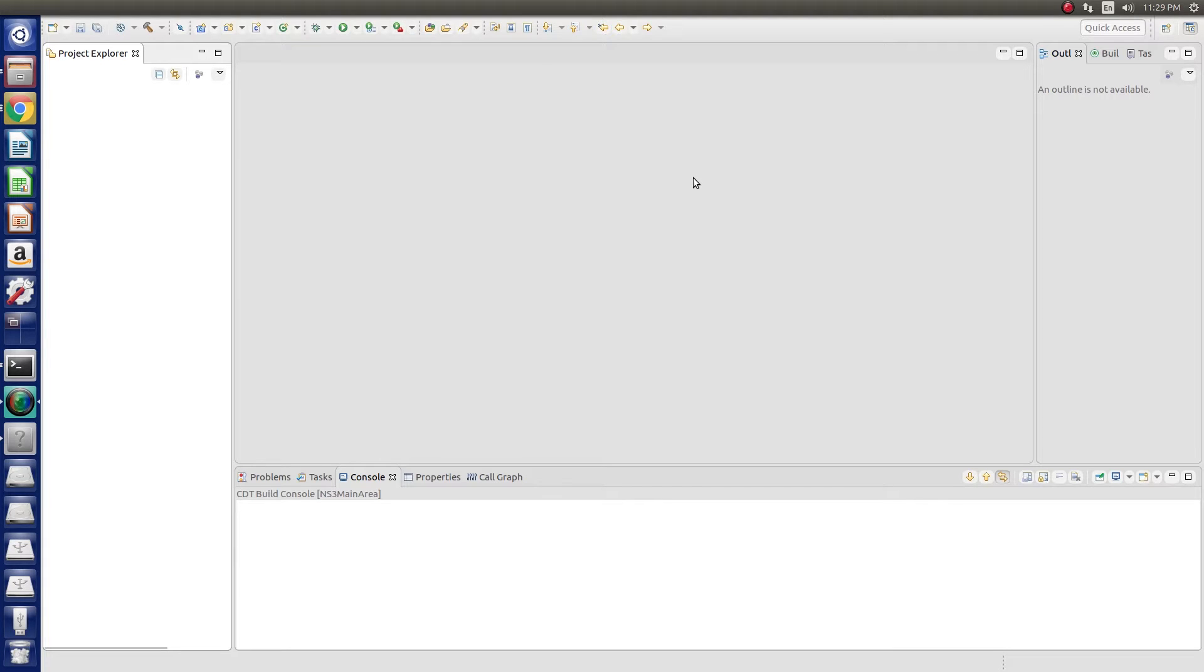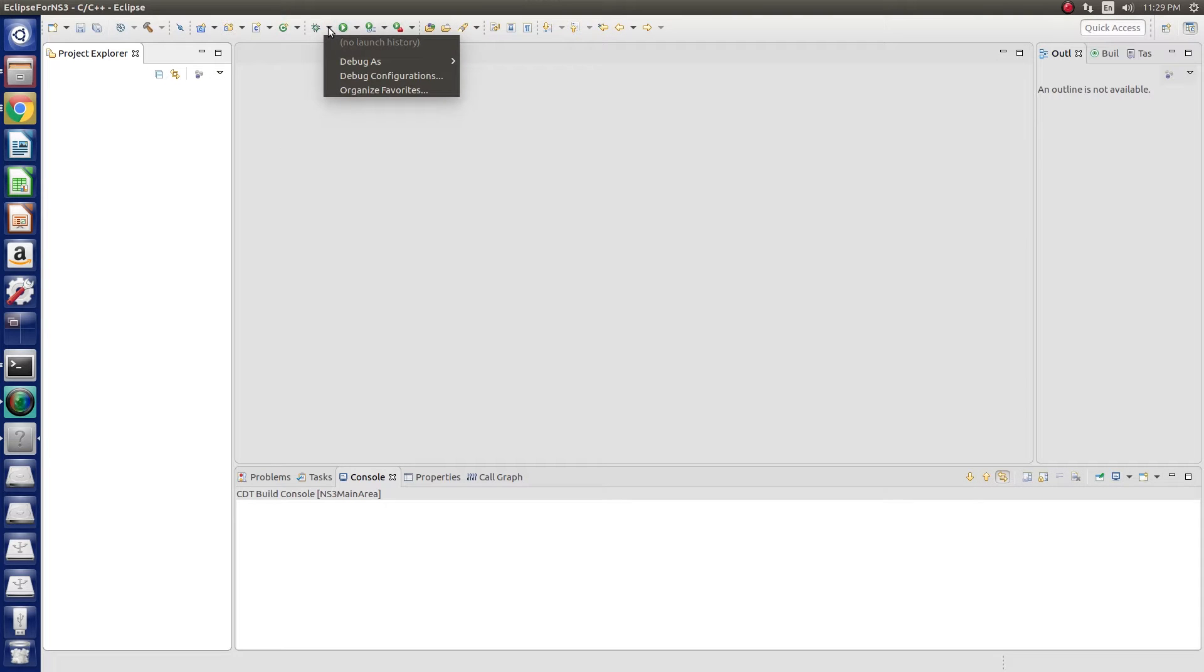Now that we have used the bake tool to download and install NS3, we want to configure Eclipse to run with it because Eclipse is a very good tool with highlighting and auto-completion and all of that.